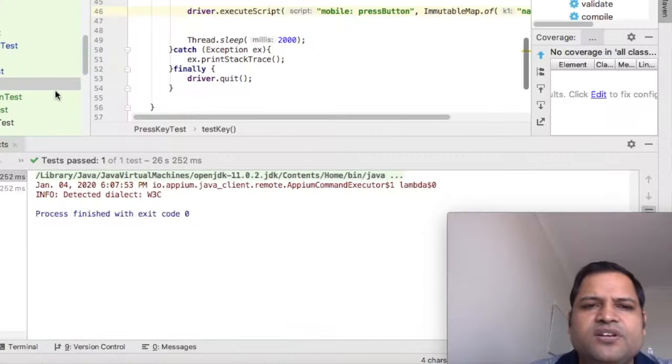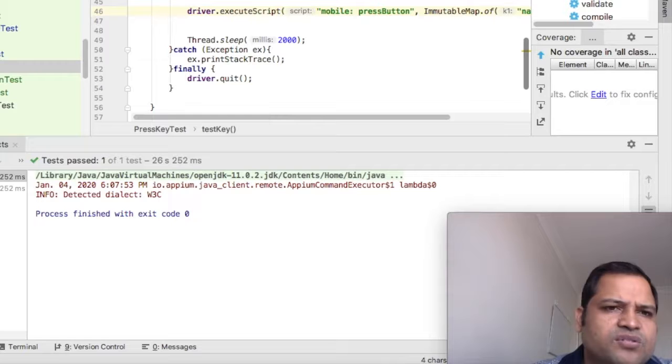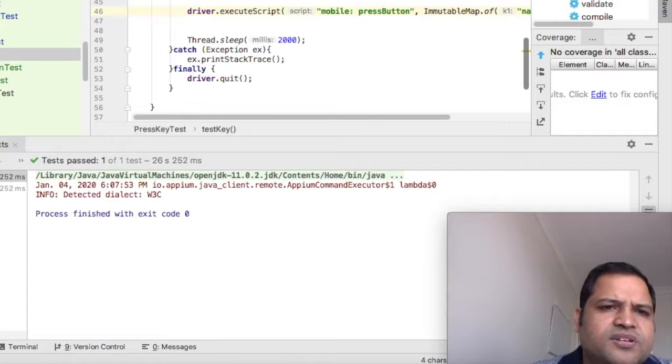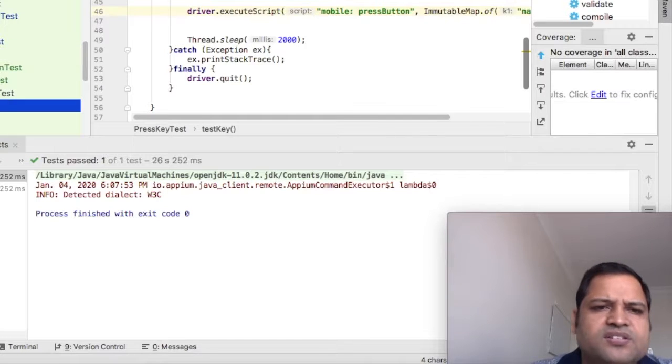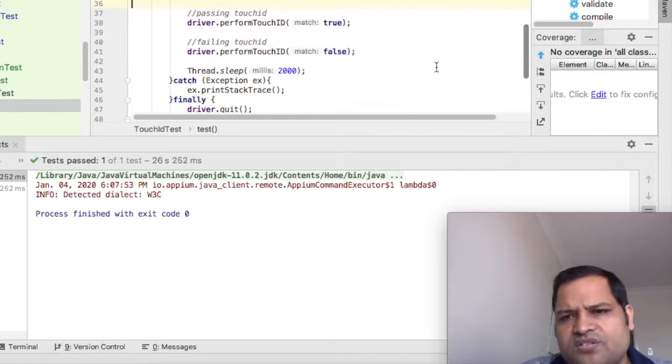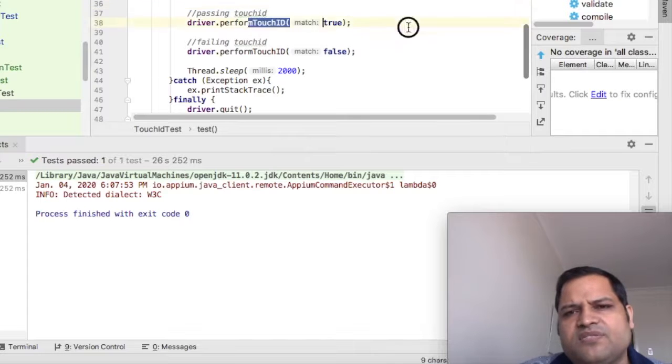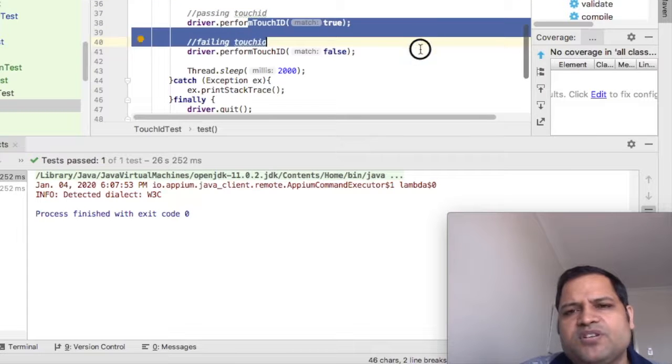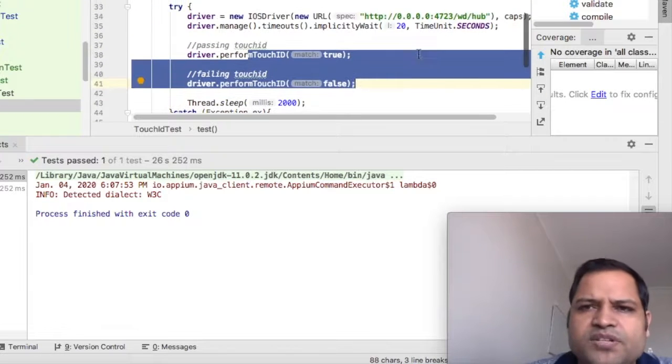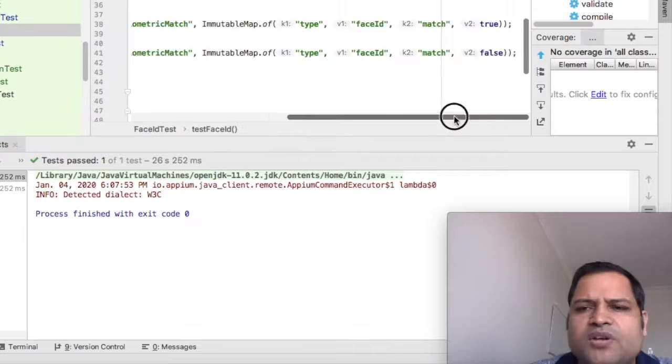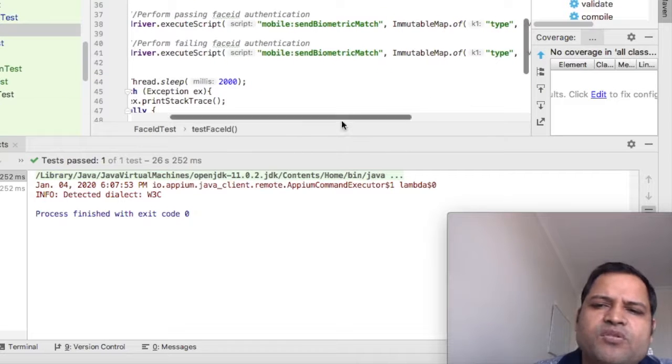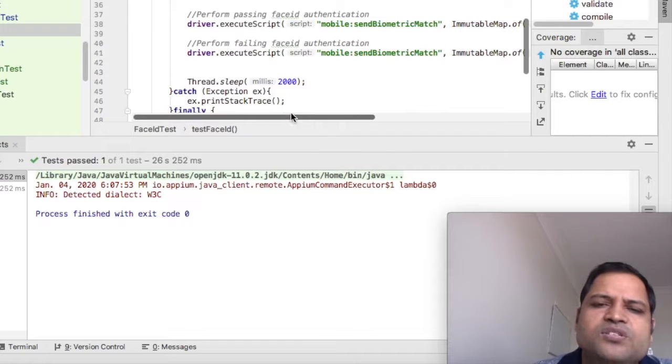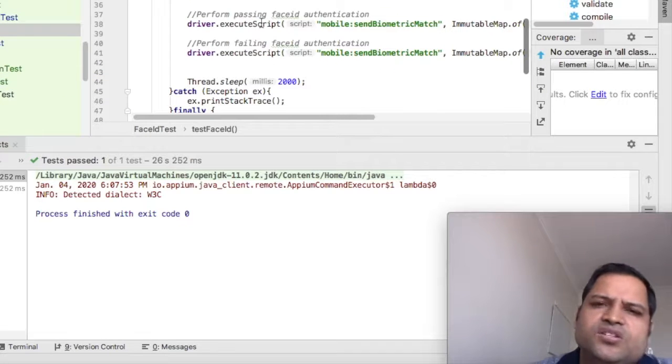Now if you look at this simulator code for Touch ID and Face ID, let's look at Touch ID first. You can see we have used this performTouchID method. The same program is there, basically.